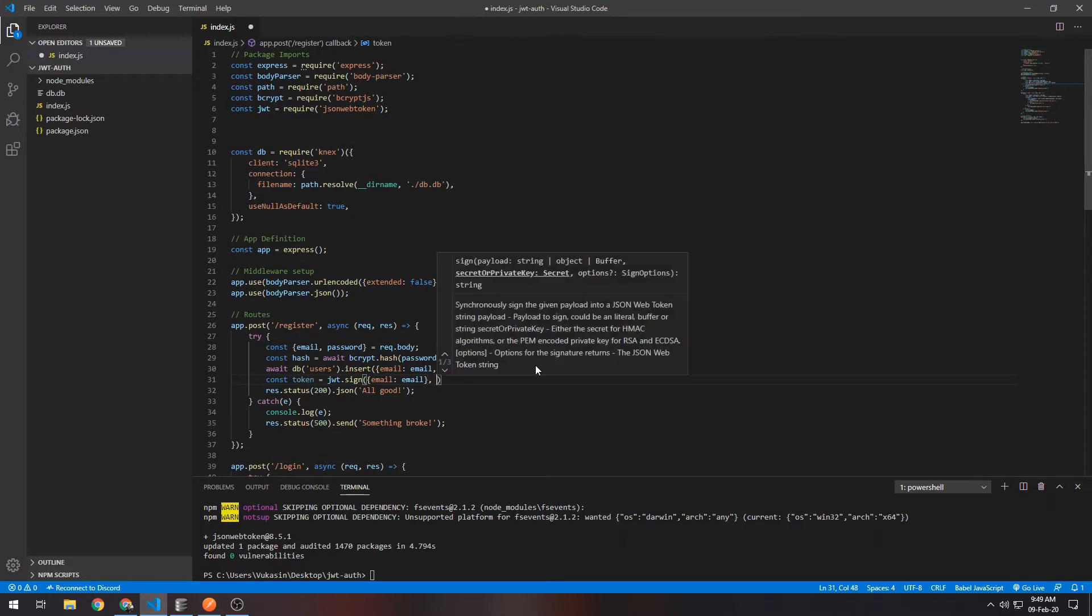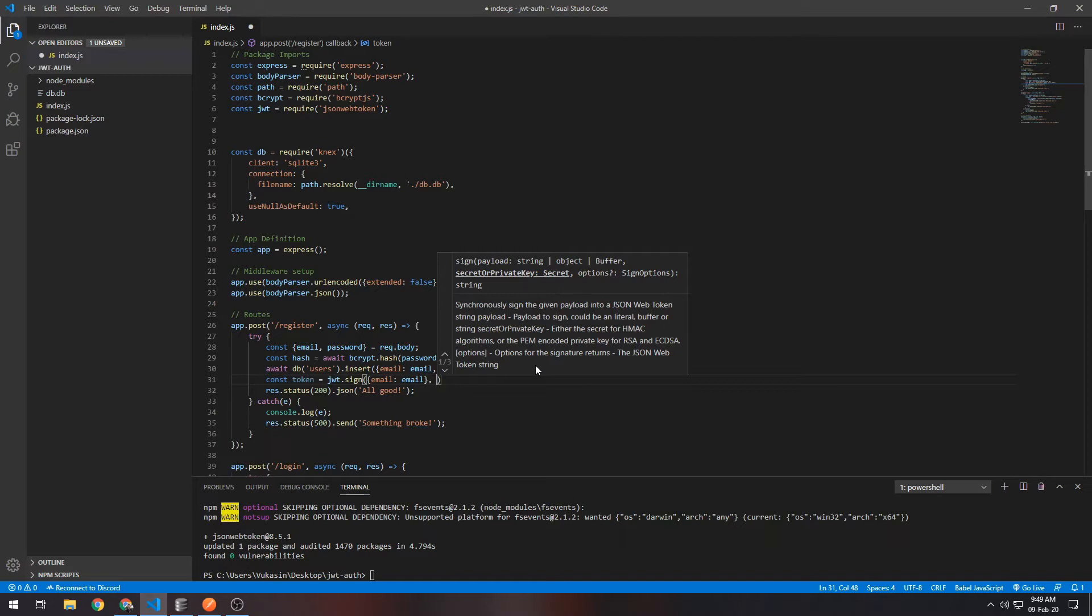Afterwards, the second thing you want to put is the secret, which will be used to encode the token. This should be kept completely private and not be pushed to the repository. Usually you would put this in a .env file, but instead of doing that I'll just hard code it here. Just keep in mind that in your own actual projects you should not put it here in the code.